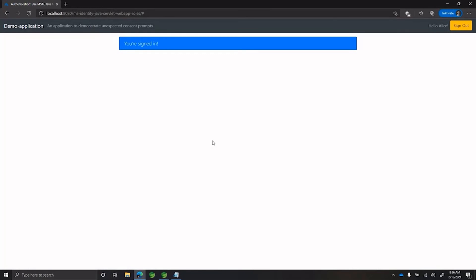As you see here, there were no consent prompts shown to the user and the user is able to successfully sign in. We strongly recommend you not to use prompt equals consent and let Azure AD decide when the prompt is needed dynamically and make life much easier for the users.